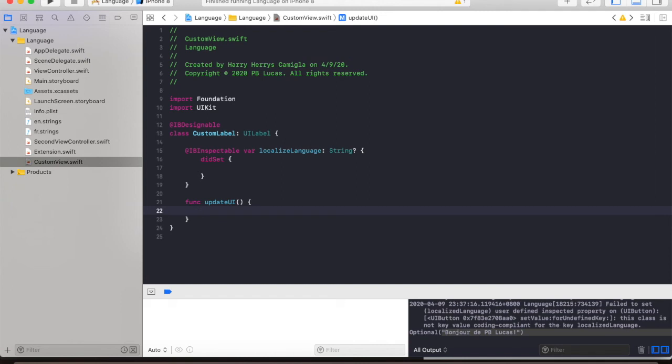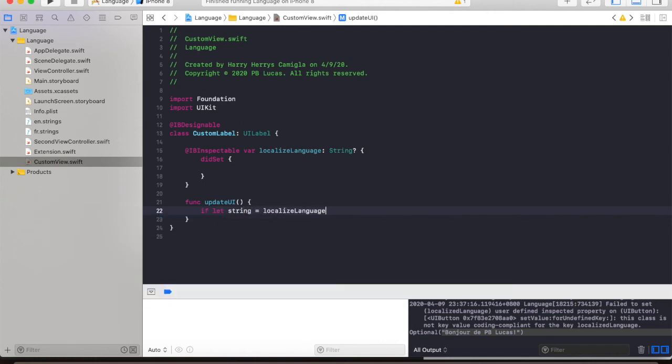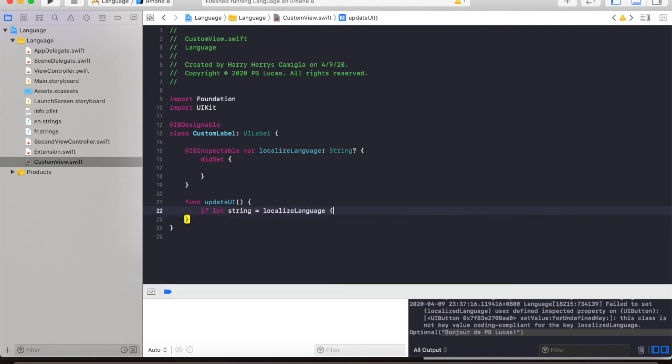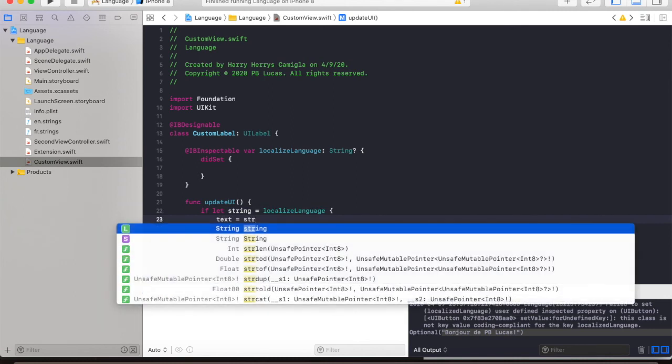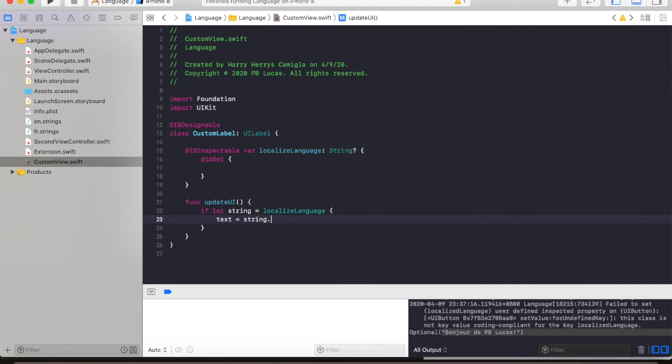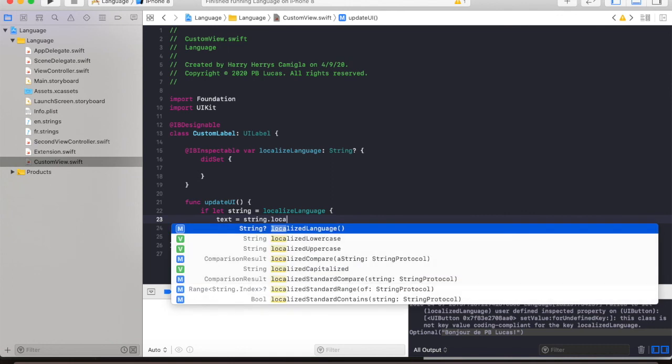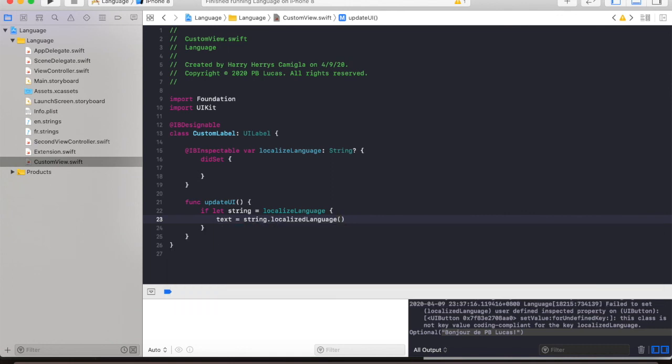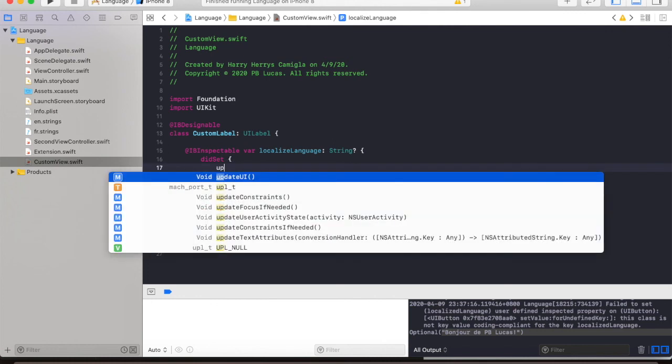And we are going to check the value if it is not nil. So let's type in if let string equal to localizeLanguage then text is equal to string.localizeLanguage. And we will call our function here updateUI.